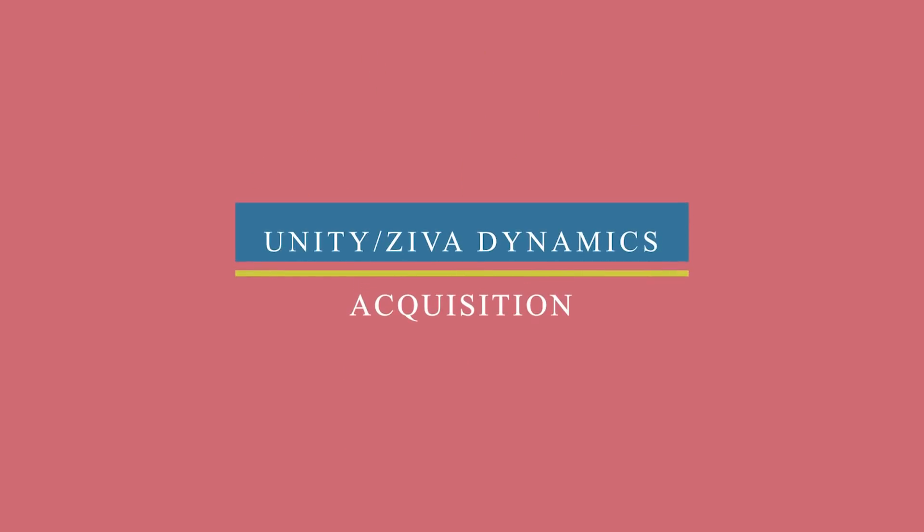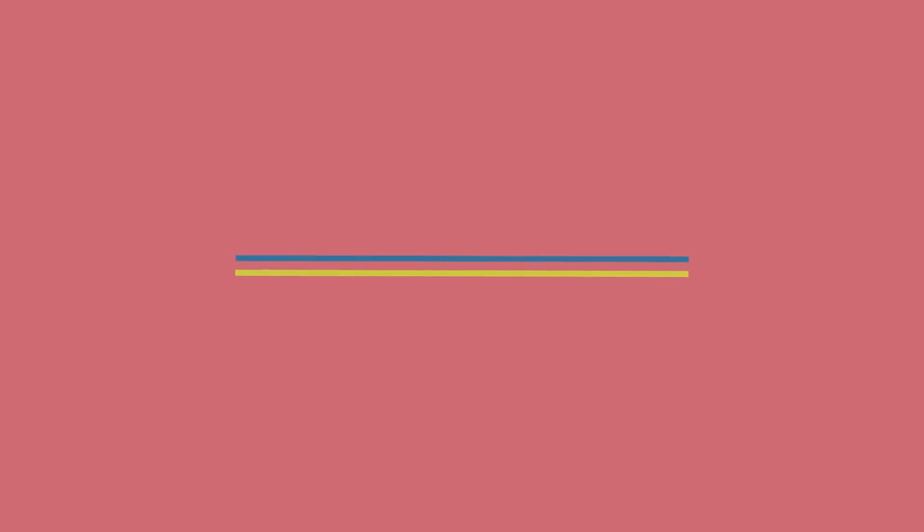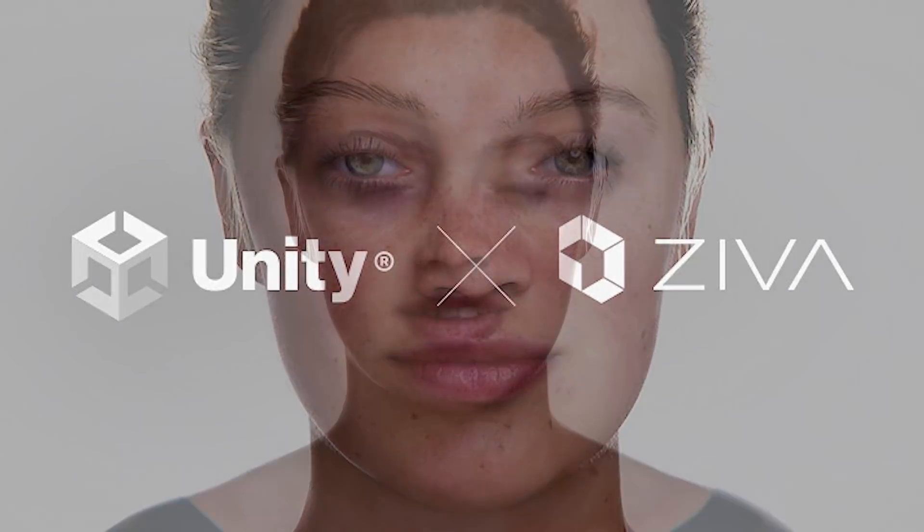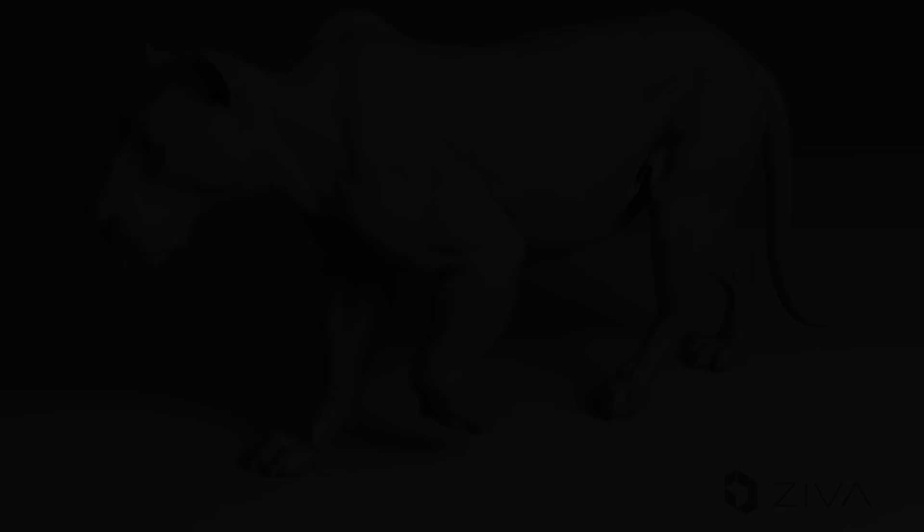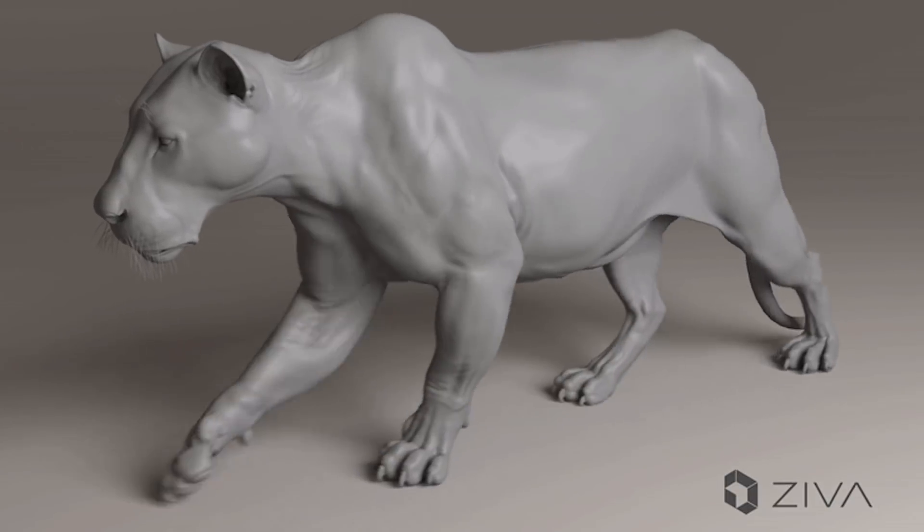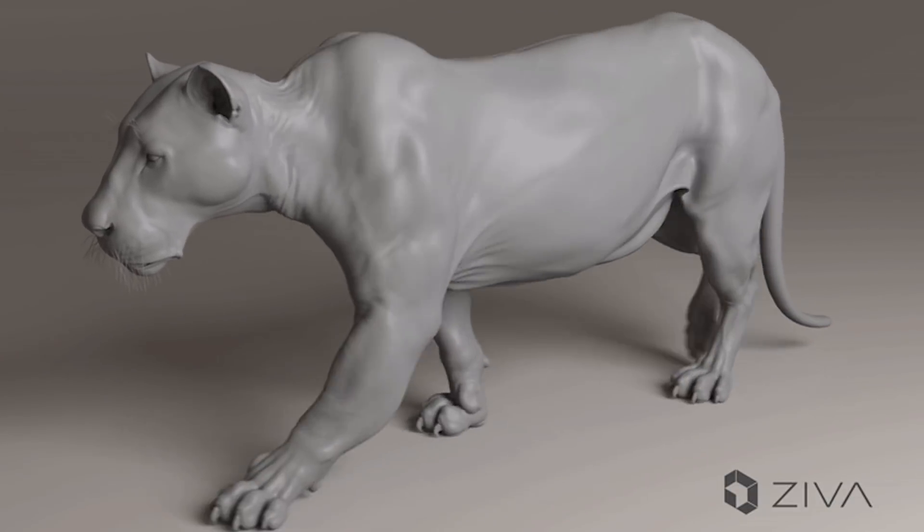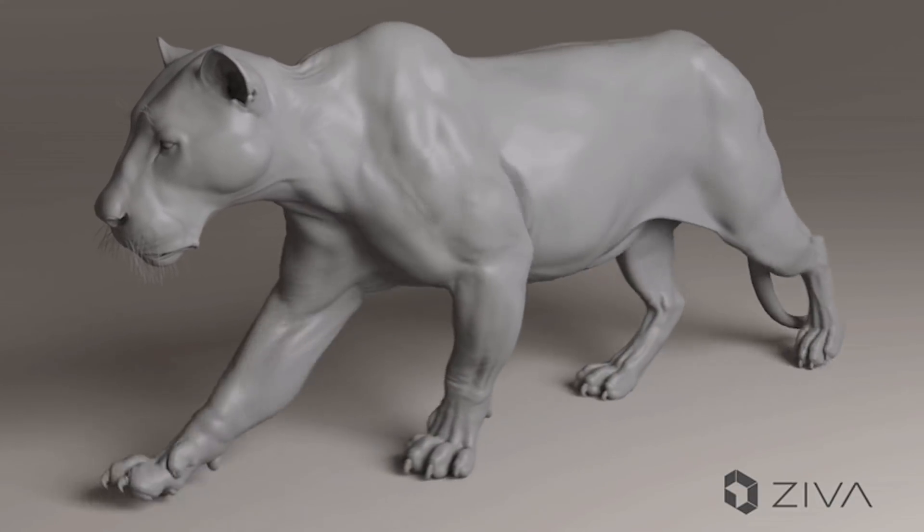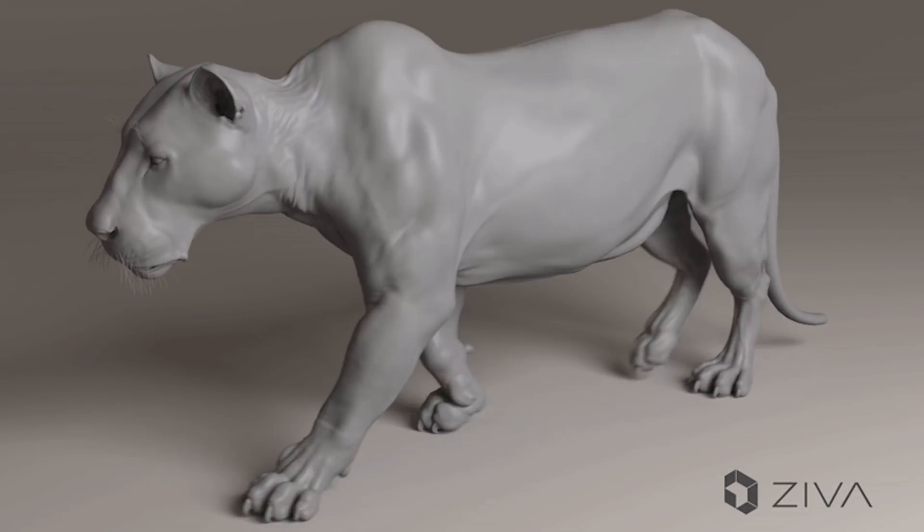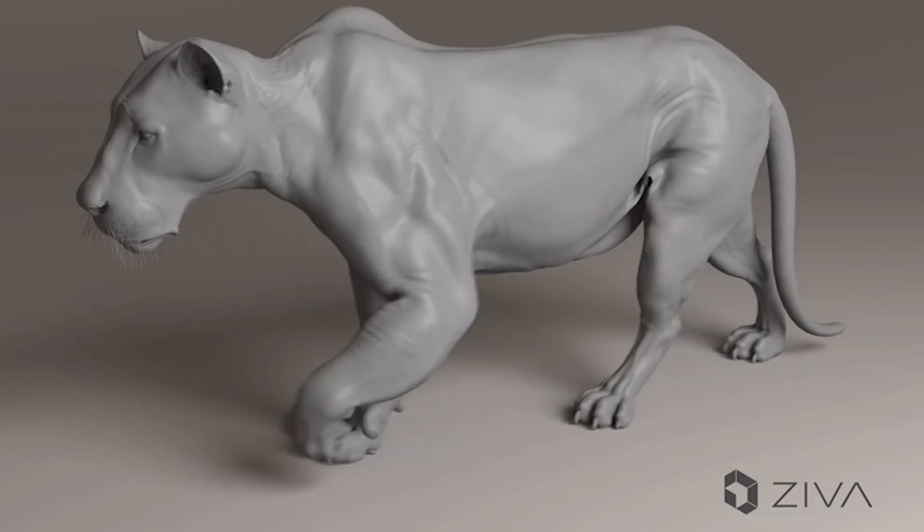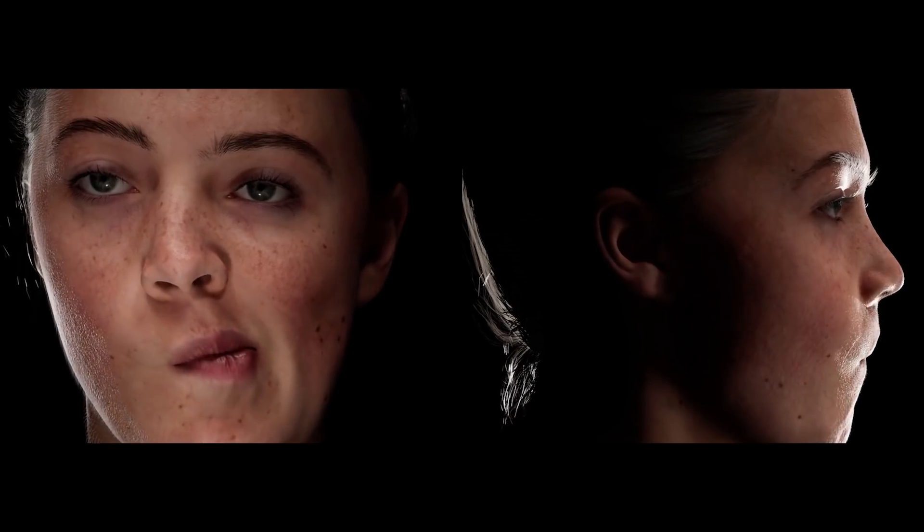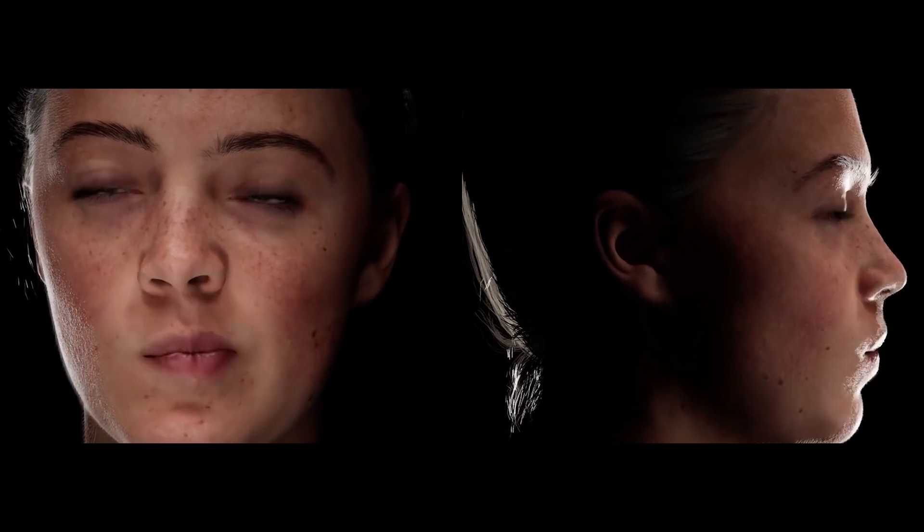Also Unity has announced the acquisition of Ziva Dynamics, the creators and developers of simulation and deformation software using machine learning and real-time character creation. The company's flagship software Ziva VFX is used to digitally replicate and couple the physics and materiality of soft tissue such as muscles, fat and skin enabling artists to create the most lifelike CGI characters.